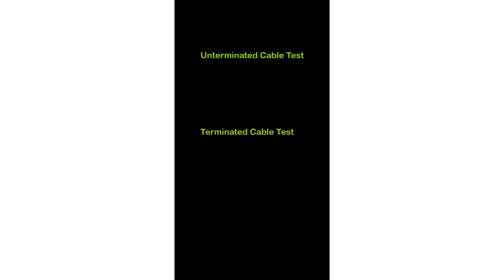Before running a test, it's important to understand the two types of cable tests that may be run. These are Unterminated and Terminated tests.